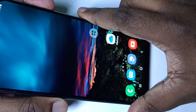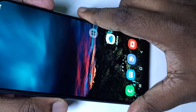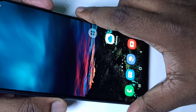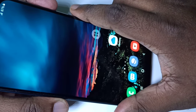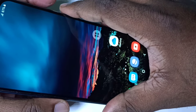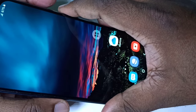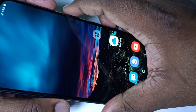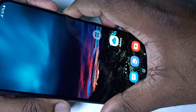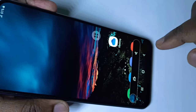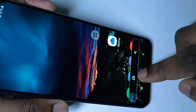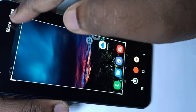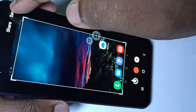Hi guys, in this video I am going to show you three methods to take a screenshot. Method one: press the power button and volume down button together. The screenshot has been captured — you can see it here, and you can share it or save it.